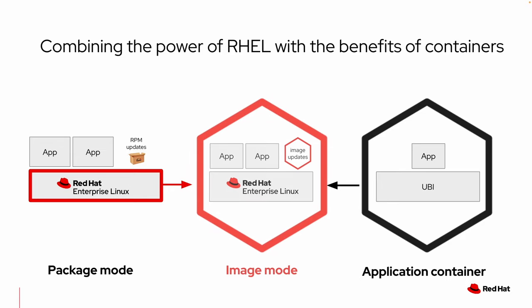Image Mode for RHEL makes building OS images as simple as containers. That's right, the same tooling and pipelines we use for our containerized applications can now create full RHEL machine images and distribute them using only a container registry. Let's take a look.